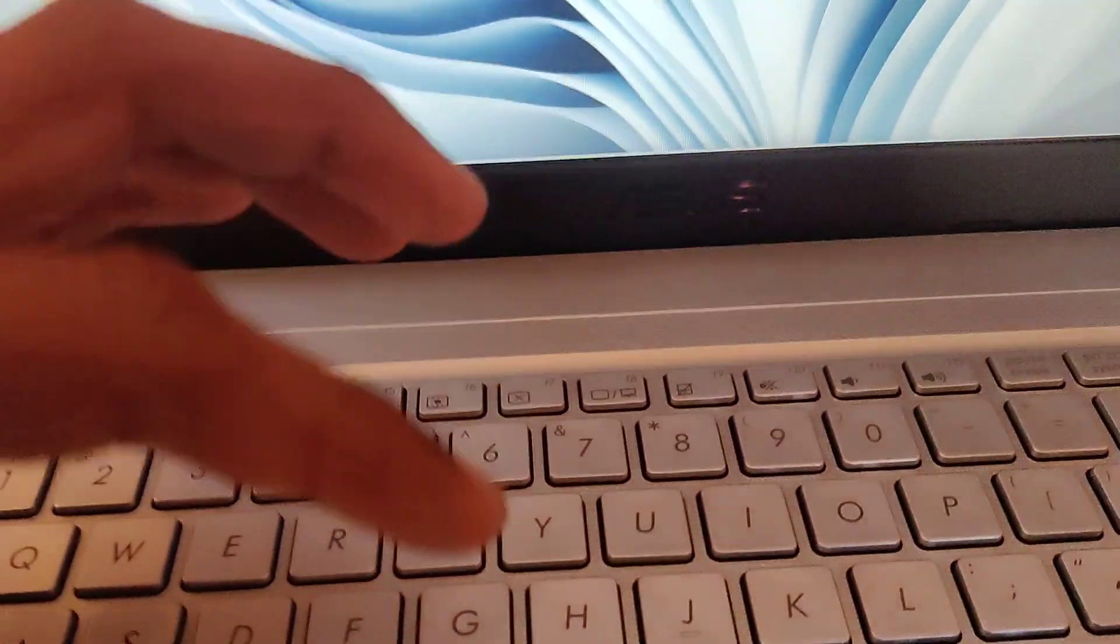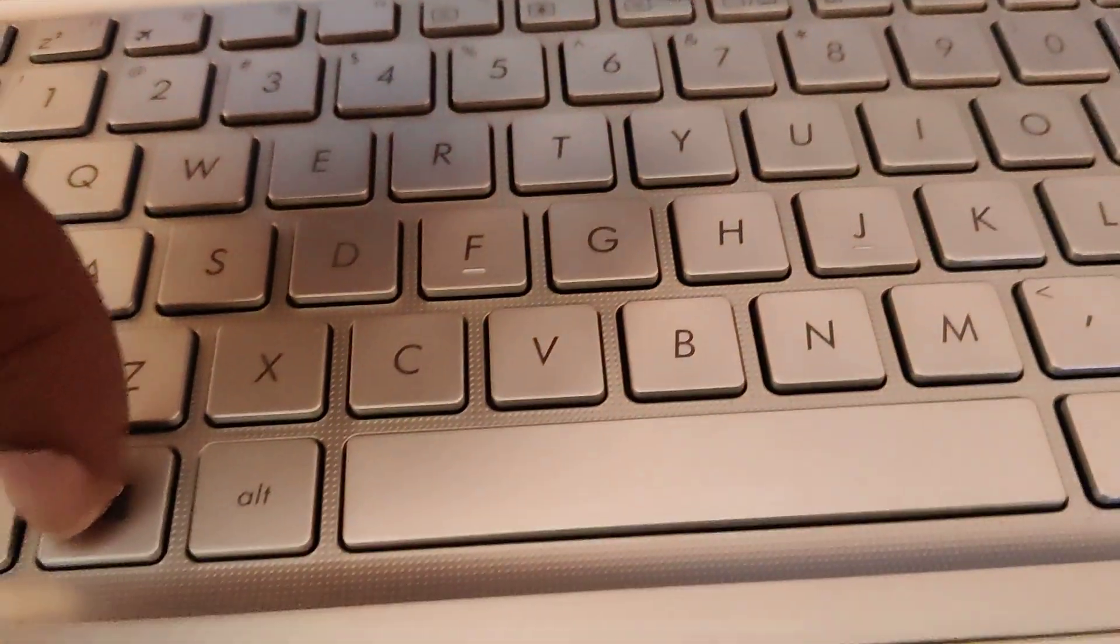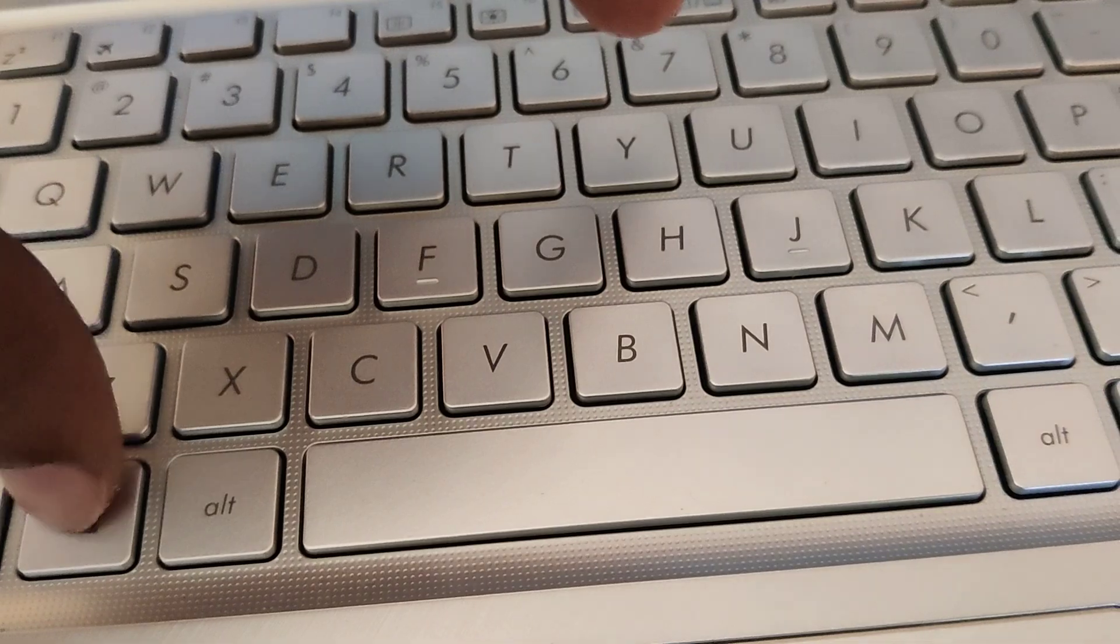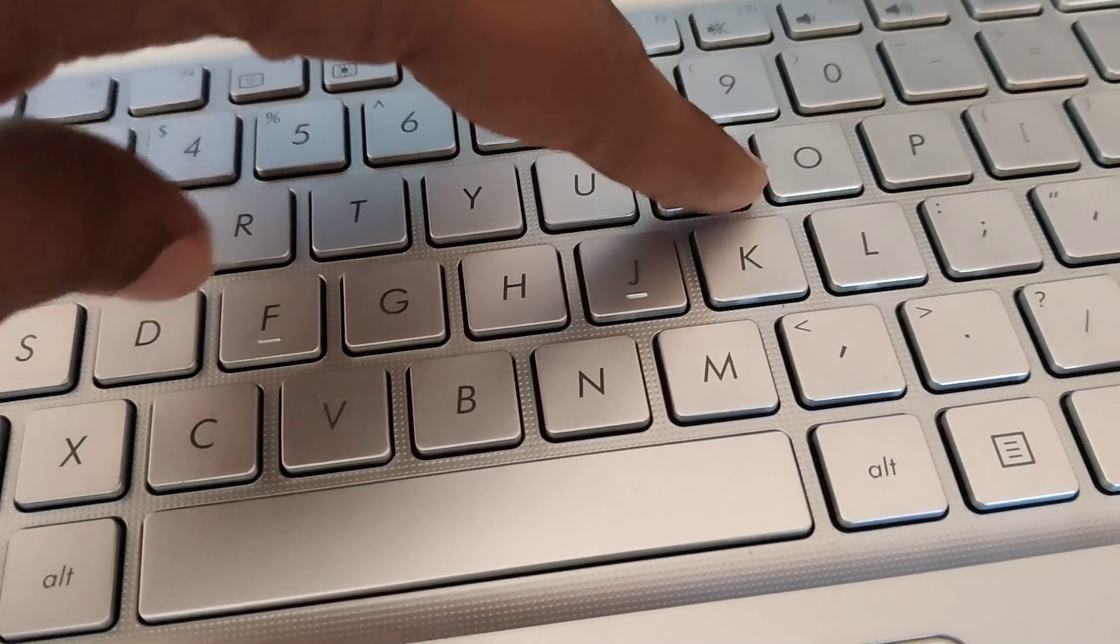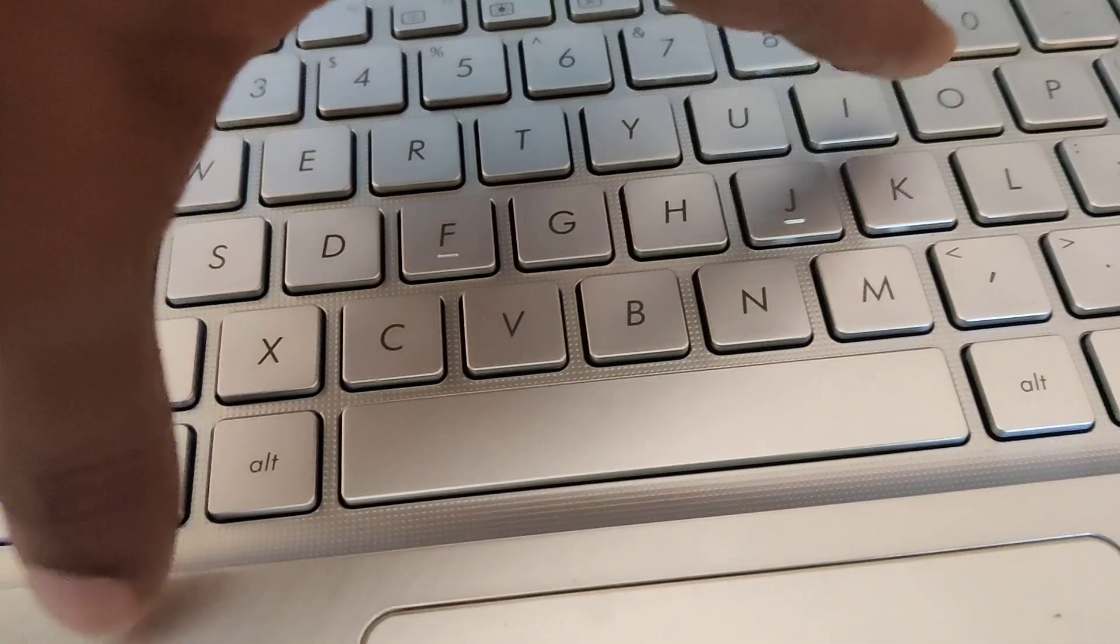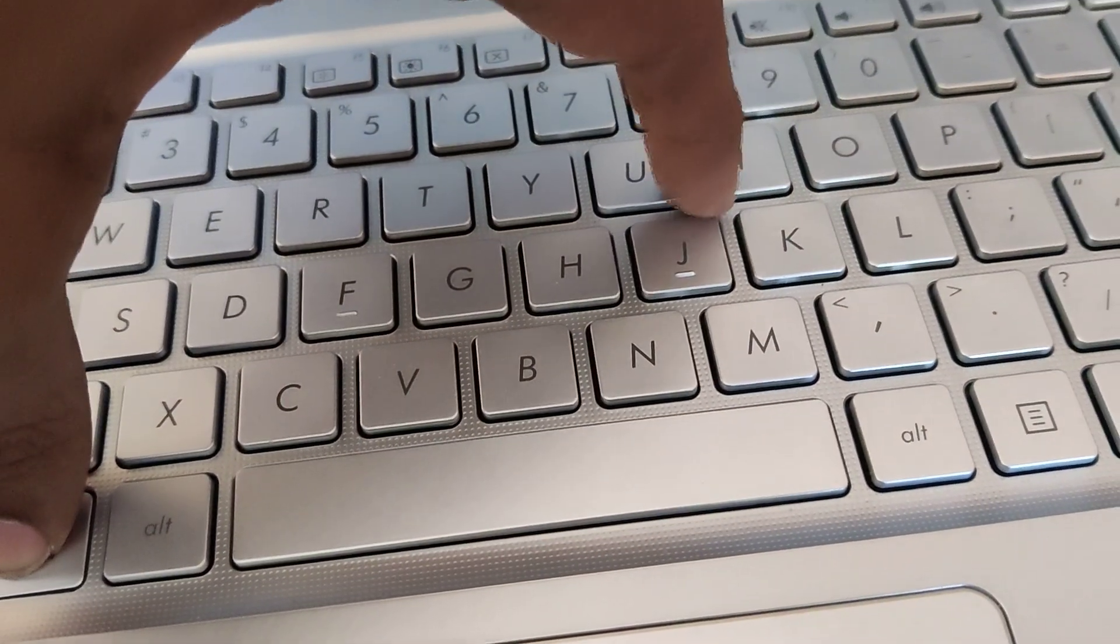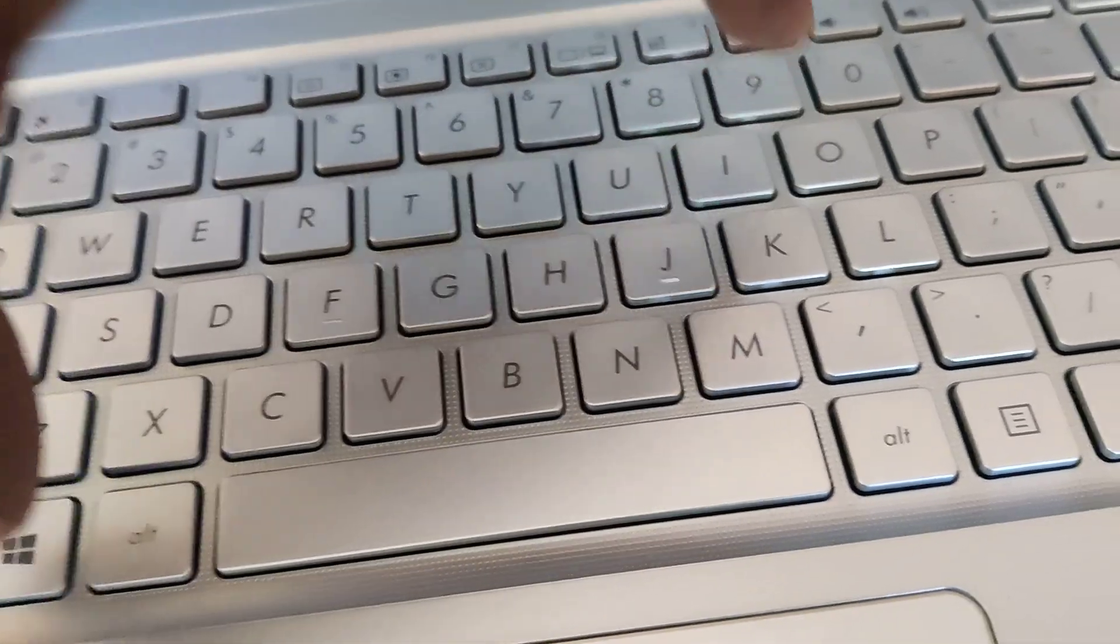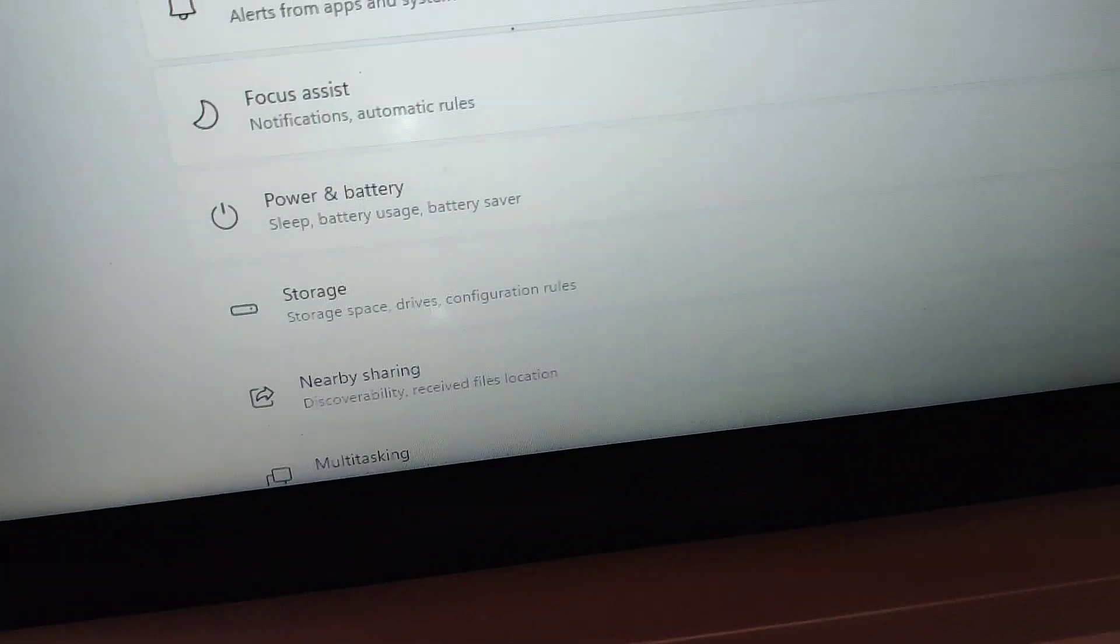First, if you are using laptops or desktop running on Windows 11, you can open the settings very fast by pressing the Windows logo key and the I key. If you press Windows and I, these two keys at the same time, the settings page will be opened.